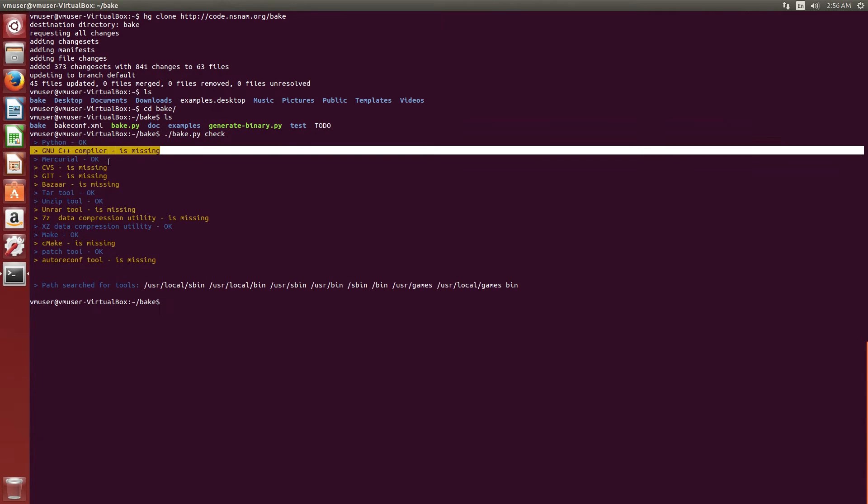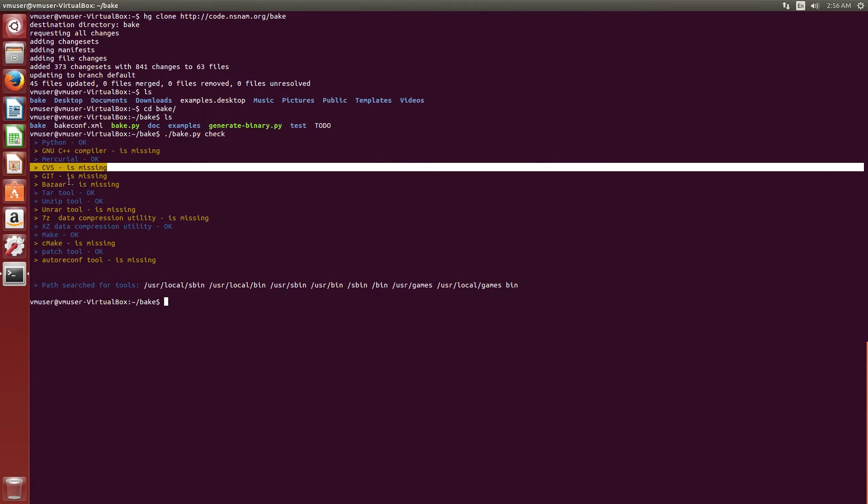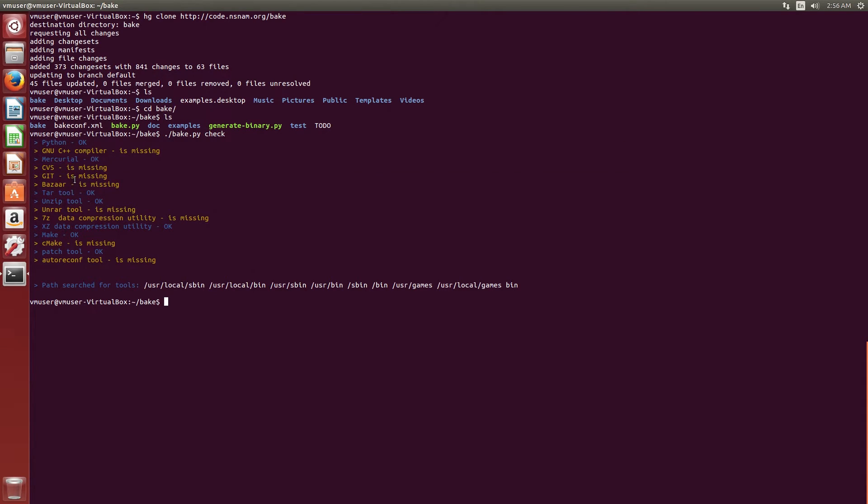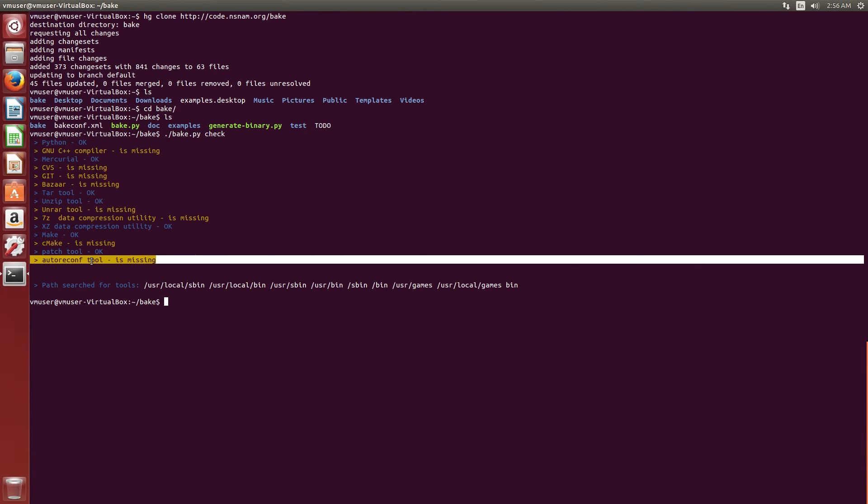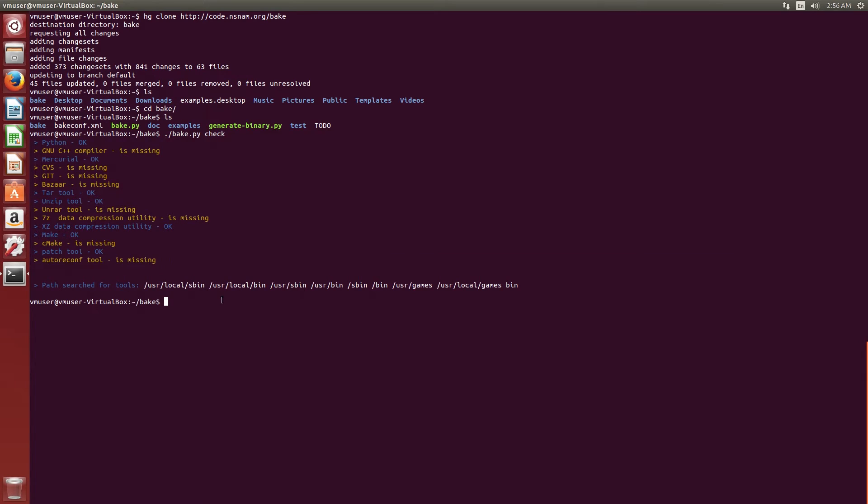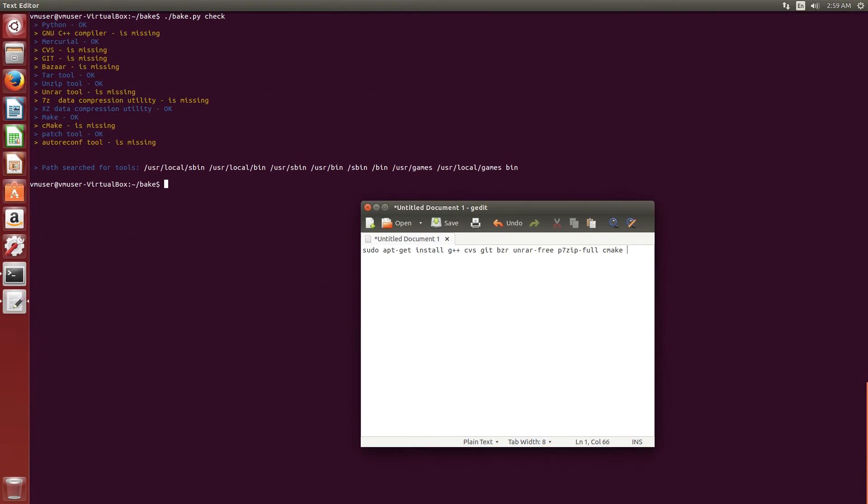Well, we don't have the C++ compiler. We do not have CVS, Git, Bazaar, UnRAR, 7-zip, and all these programs. We need to download using apt-get from the repositories. As you can see, G++, which is the C++ compiler, is not there, but the GCC is there.